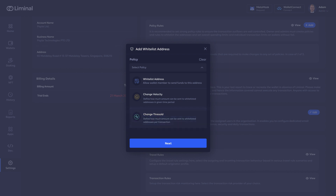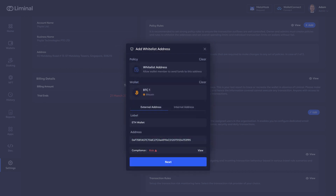Changing velocity refers to the maximum amount that can be sent to a whitelisted address within a specific time period, while changing the threshold determines the maximum amount allowed to be sent to a whitelisted address per transaction.